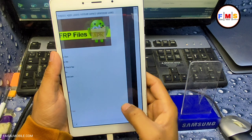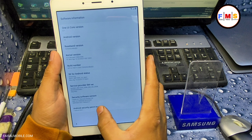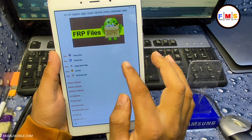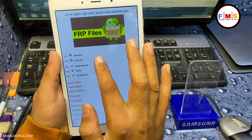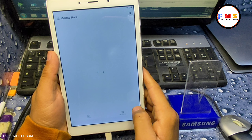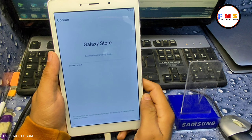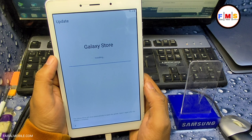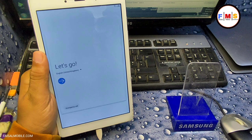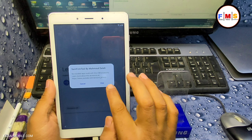Go to Settings, then About Phone, and check the software information — it's on Android version 10. Go back and open the Galaxy Store. It will ask for an update, so click the Update button. It can take a few minutes depending on your internet speed. Our Galaxy Store is now updated, but it went back to the home screen.